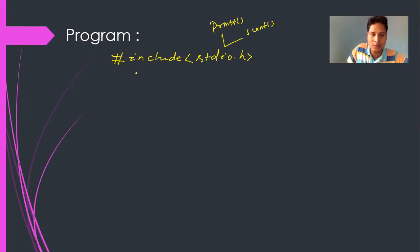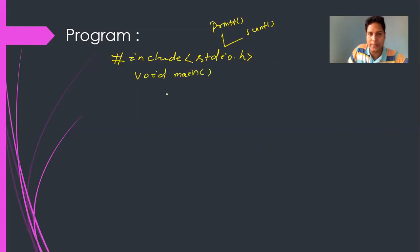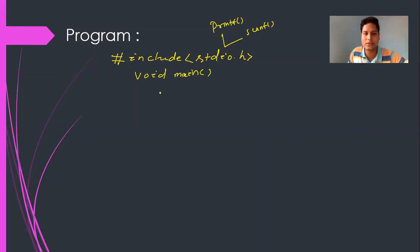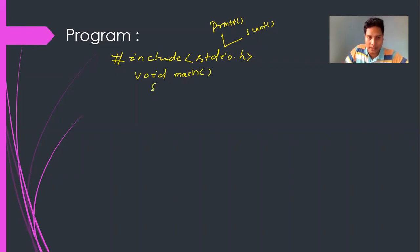Now I'm writing void main. This is the main function from which the execution of the program starts. I'll add the opening curly bracket, and there will be a closing curly bracket at the end.